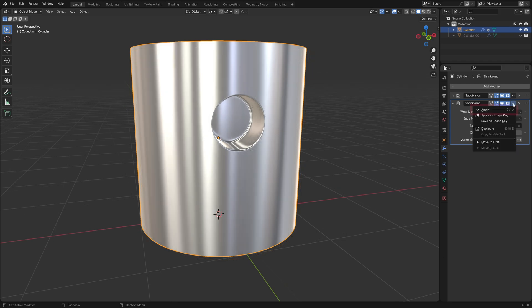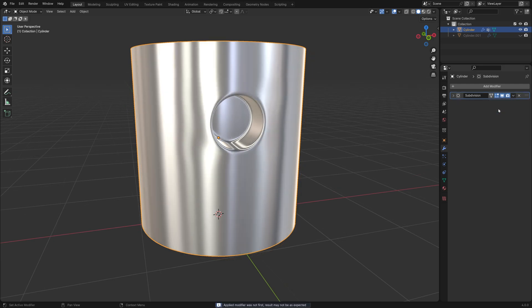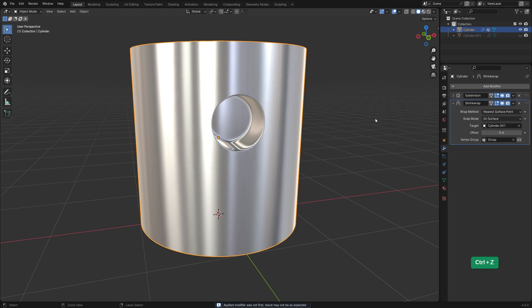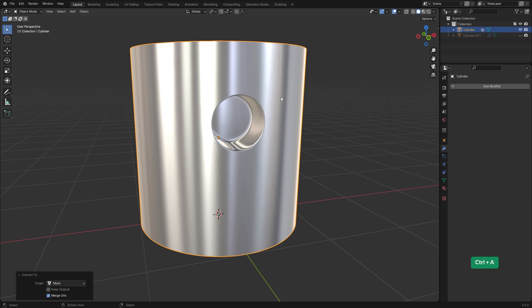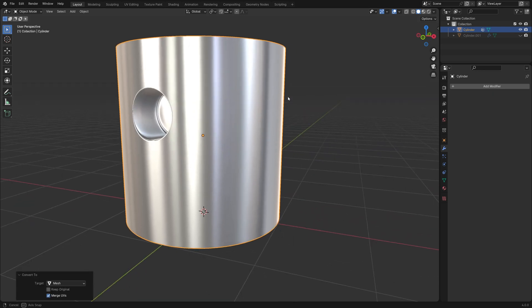Now what happens if we try to apply the shrinkwrap modifier? Unfortunately, that brings back the lumpiness of the surface, so let's undo that with Ctrl Z. Instead, press Ctrl A and choose Visual Geometry to Mesh to apply all the modifiers at once. Now we keep the perfect surface.